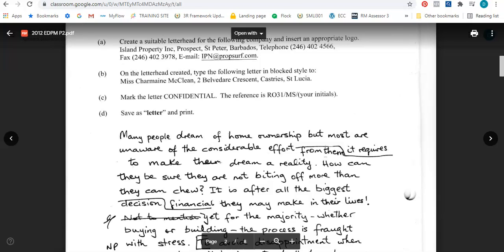Hello everyone and welcome back to my channel. Today I'll be looking at the 2012 EDPM paper 2 question paper on letters. I have that letter in front of me and we are going to go through the letter to see what exactly should be done before we start our typing.